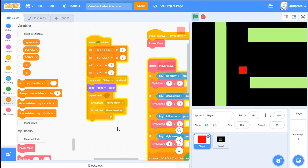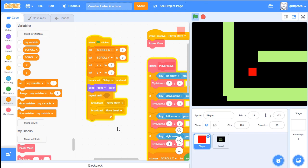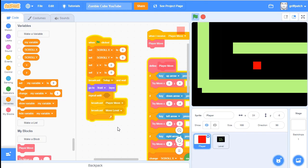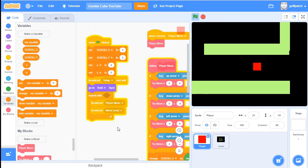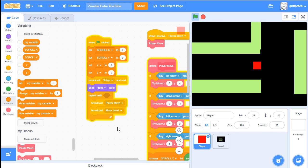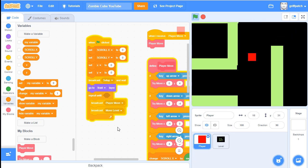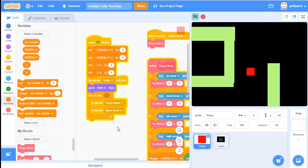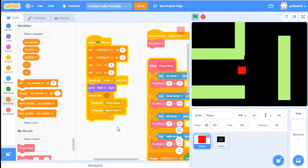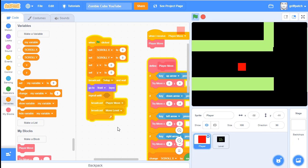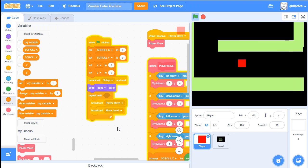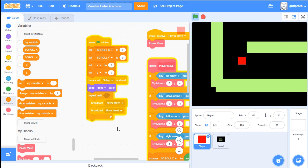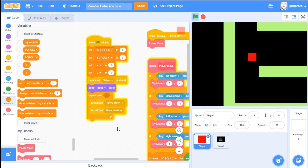Hi, this is Griffpatch. This is my second part of my top-down scrolling game tutorial for Scratch. Today we are going to look at how to add in enemies. This is a very simple enemy artificial intelligence.